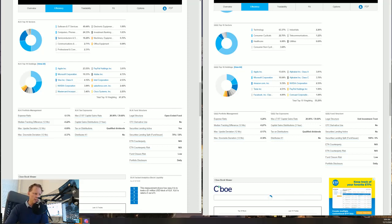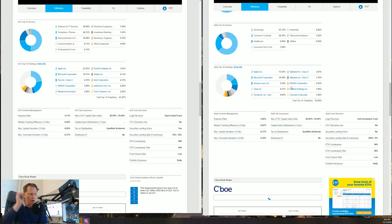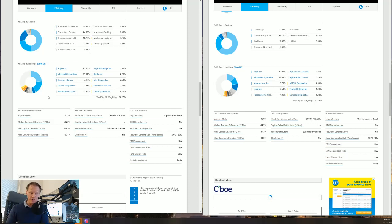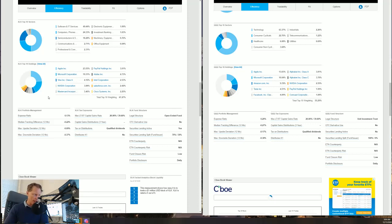One of them is the QQQ Nasdaq 100 ETF that has its constituents over here on the right, and I'll walk you through this. On the left you have the actual sector ETF of the S&P 500, the technology sector ETF ticker symbol XLK. So XLK on the left, QQQ on the right.